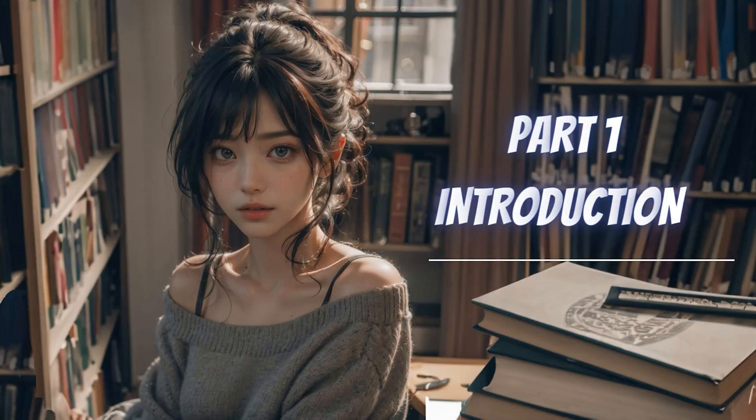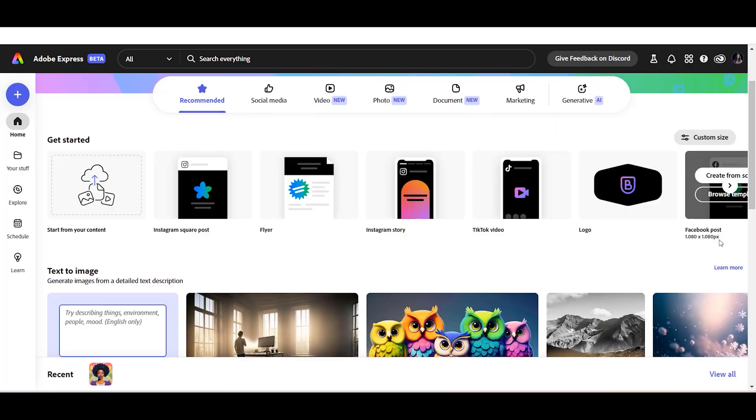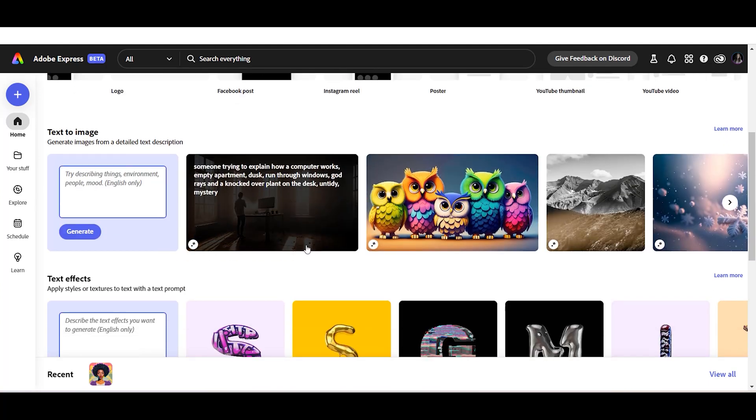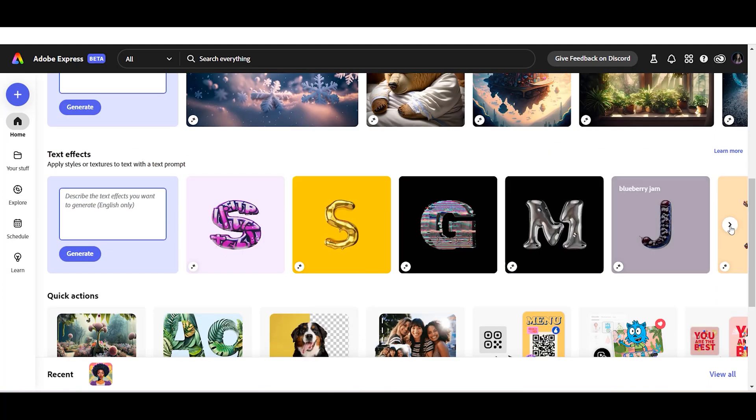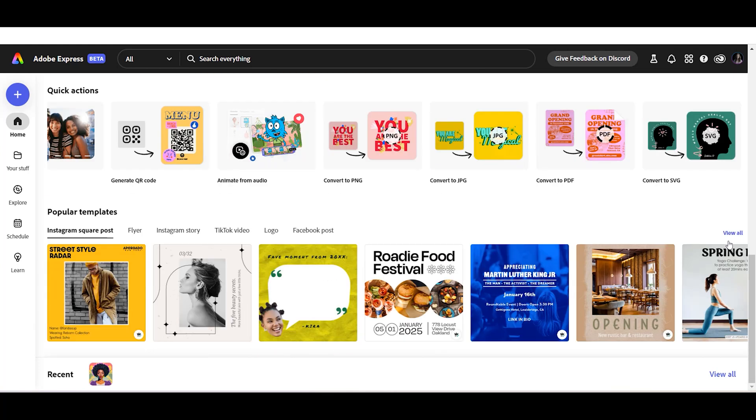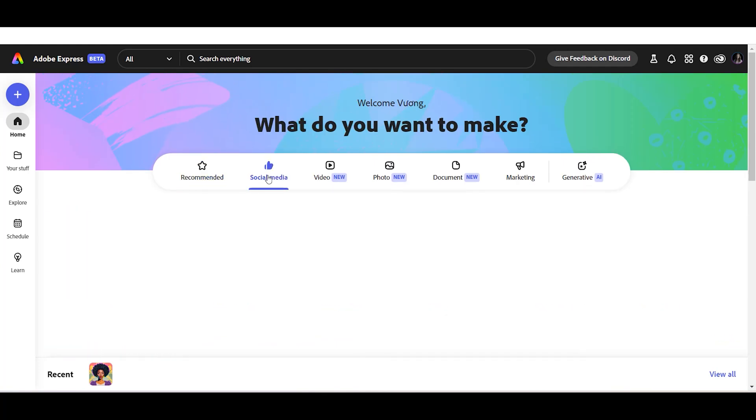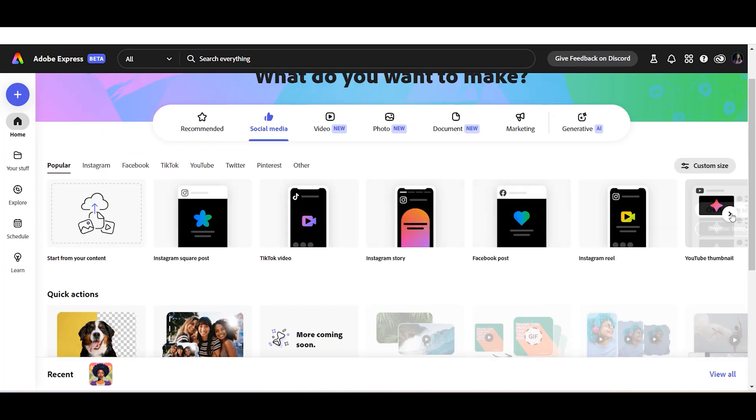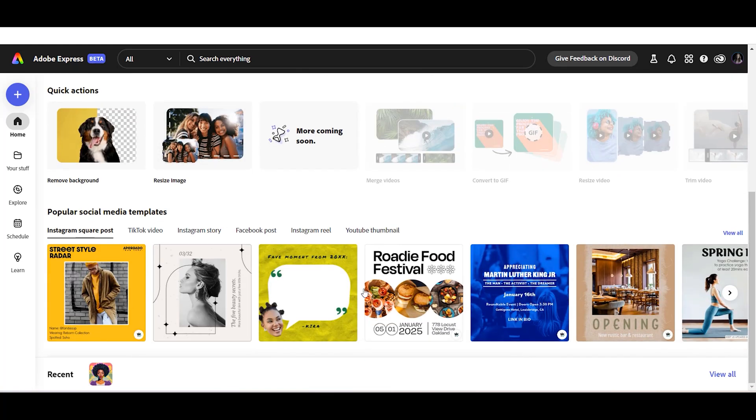Part 1. Introduction. You will need an Adobe account to access this new Adobe Express. This new version is powered by Adobe AI tools. You can create almost everything using this tool, such as social media content,